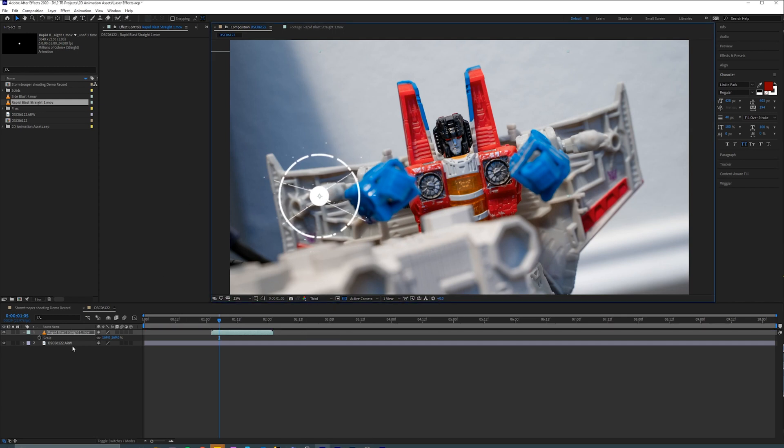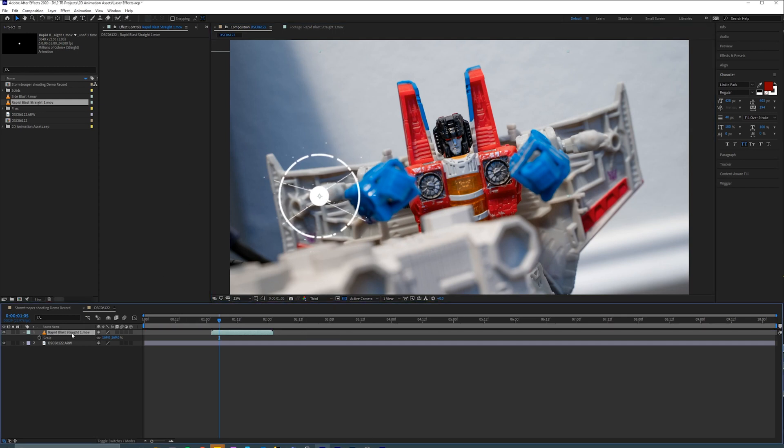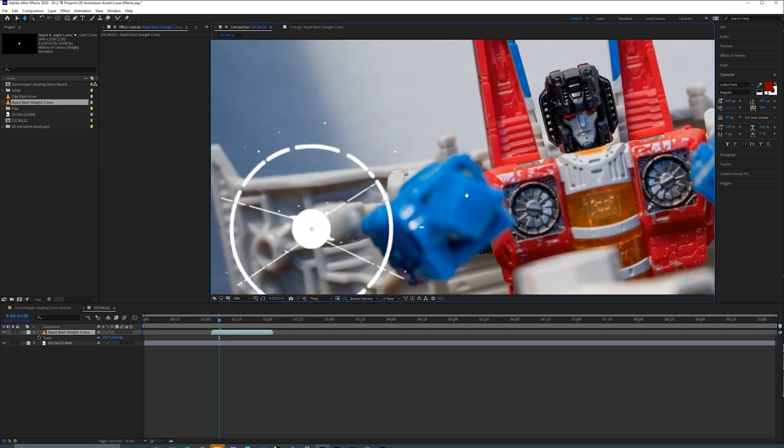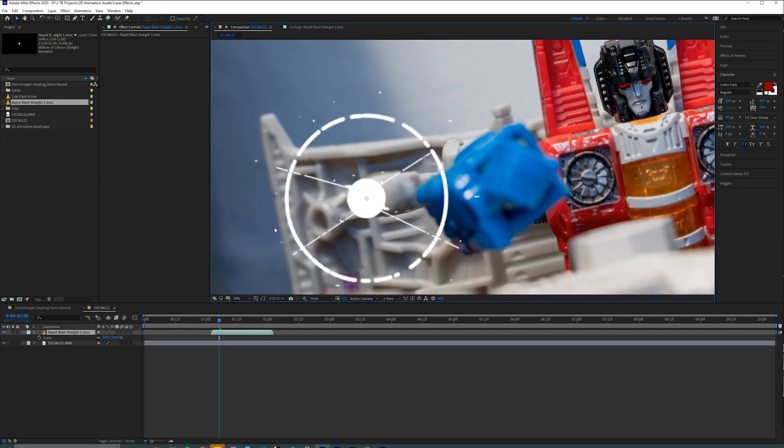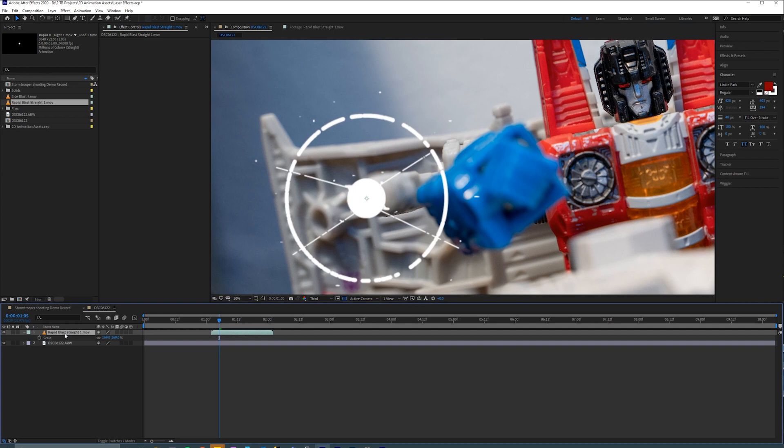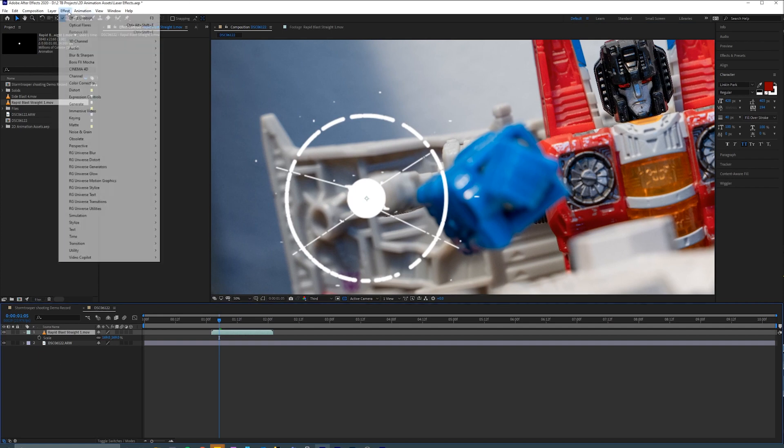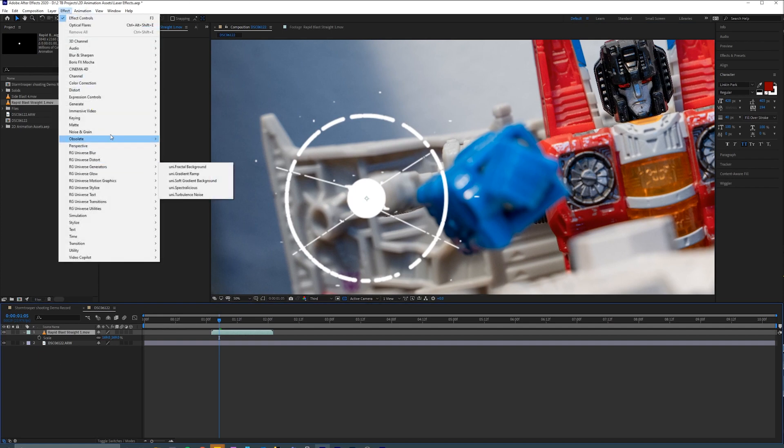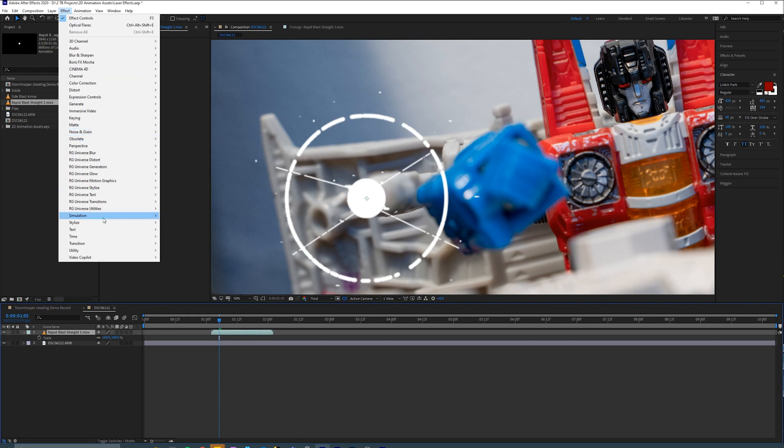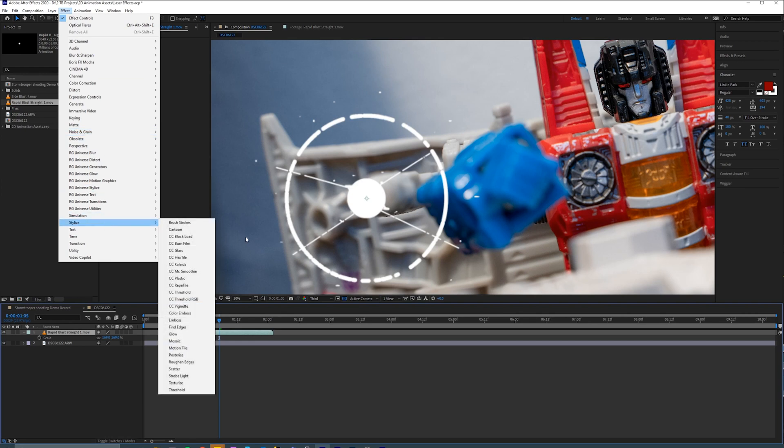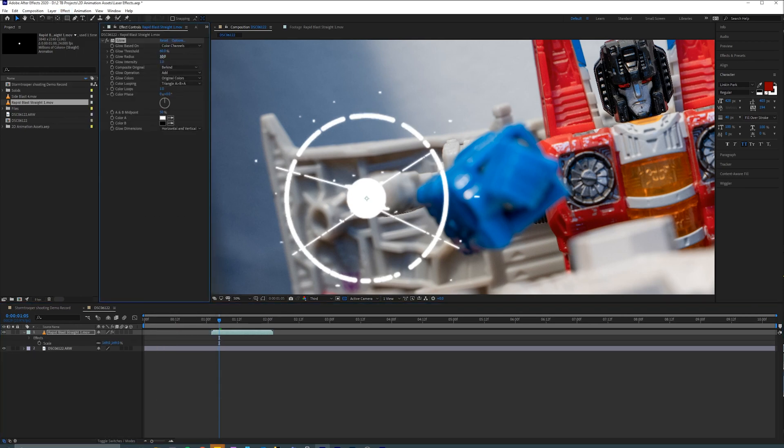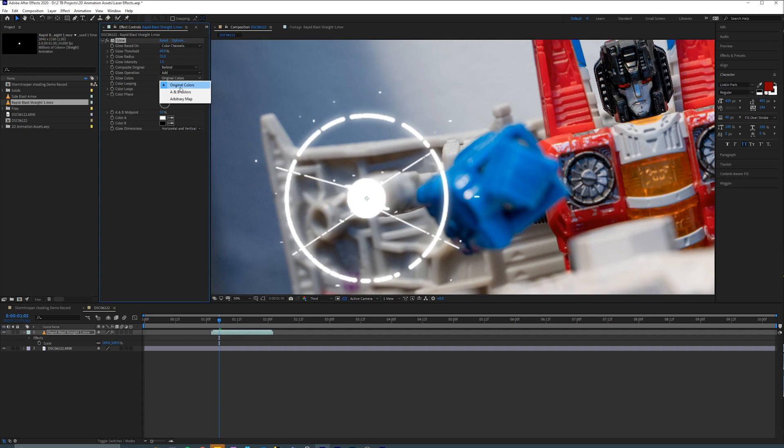And then I am going to add a glow to it. So you'll notice that this one is just pure white. And the reason I did that was because I wanted these assets to have a little bit more flexibility in terms of how the glow looked. So you can go to effect, stylize, glow. And now you can decide for yourself things like the glow radius, the glow intensity, etc.